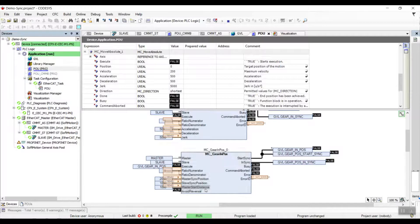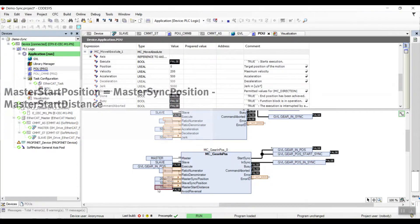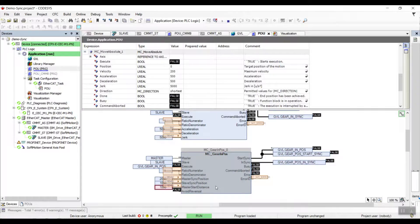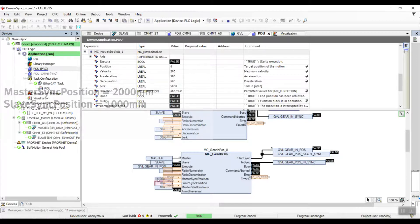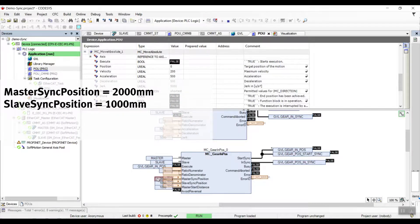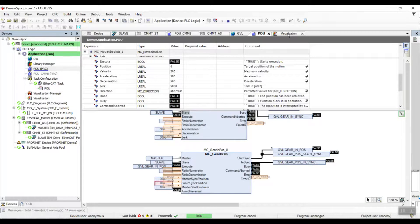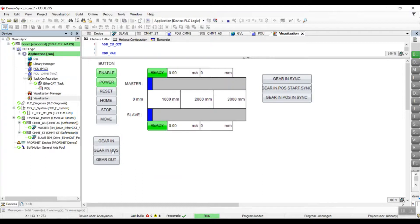To avoid this, we have to use the MCGearInPost function block. The slave will only start to gear in when the master reaches its start position. The start position is when the master sync position minus the master start distance — in this case it is at 1 meter. The slave will then start to gear in and make sure its position and velocity will be in sync with the master before both reach the sync position. We'll go back to the visualization and trigger the gear in post bit.